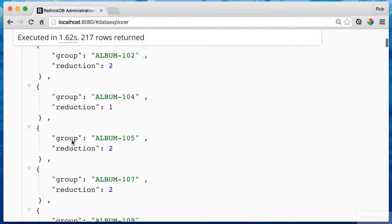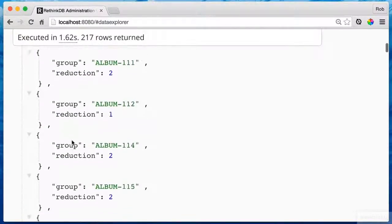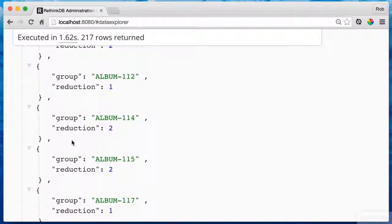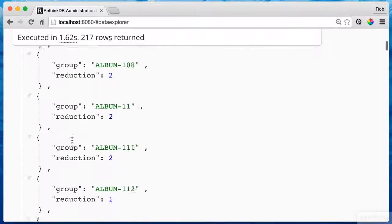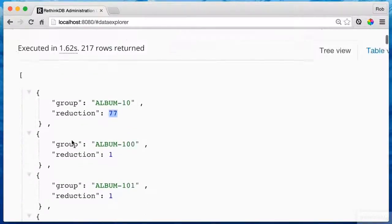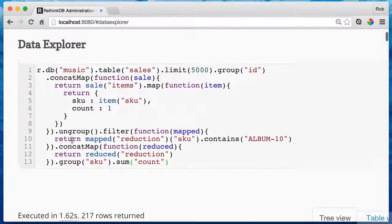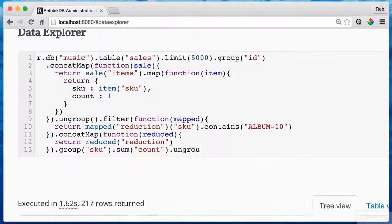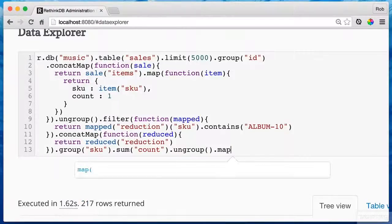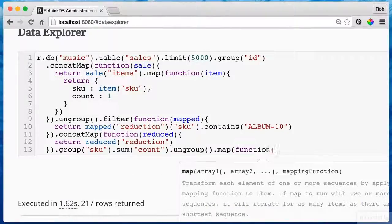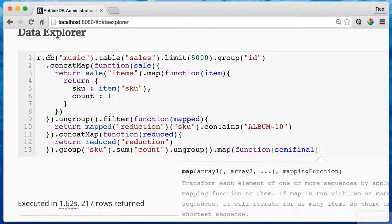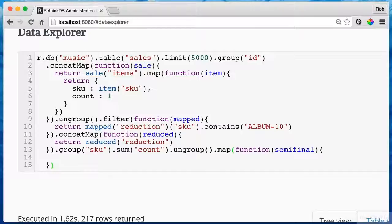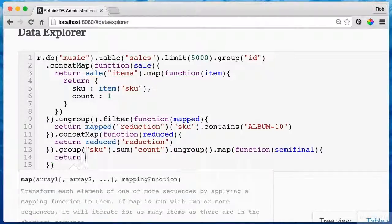But this is sorted arbitrarily. It's not giving me the sort that I need. And for that, I'll need to ungroup again. And then what I'm going to want to do is I'm going to want to ungroup and map.